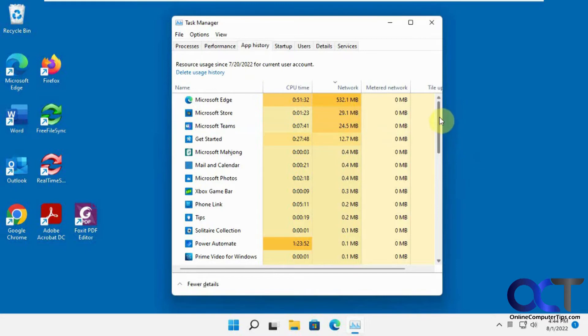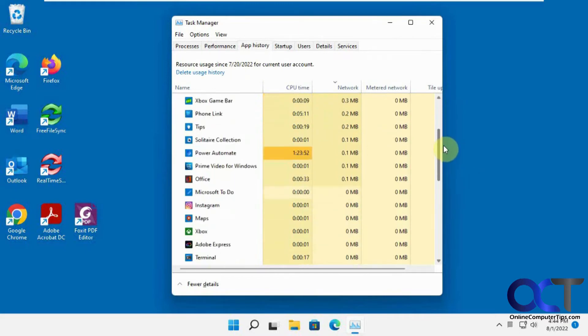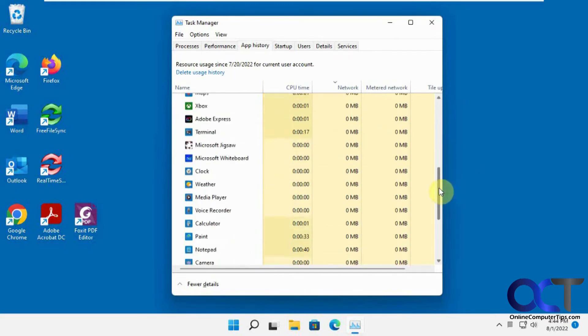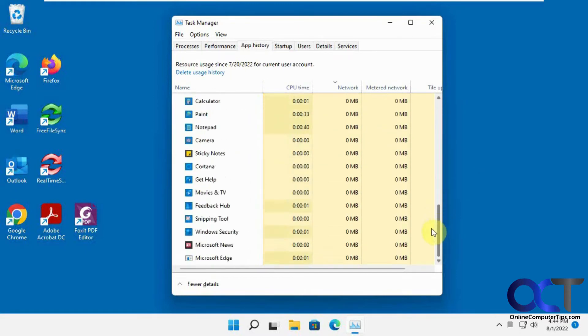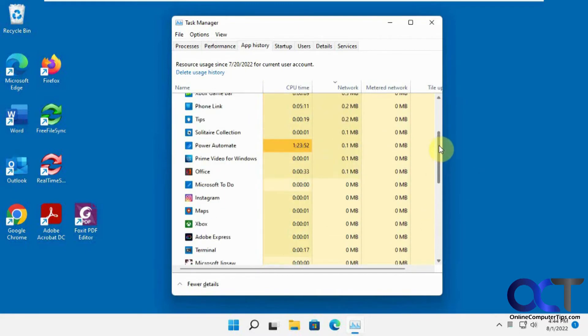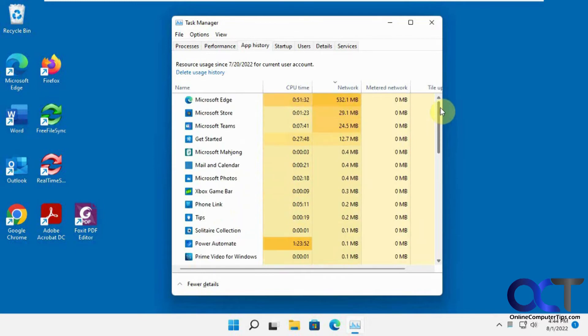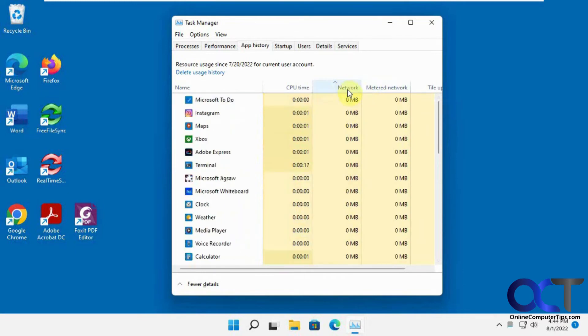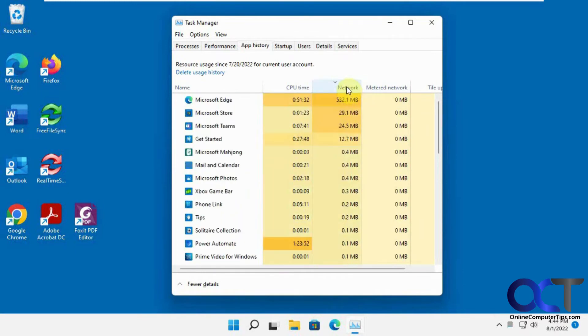So you'll notice that it just shows your apps, not really your programs, just like the Windows apps type of things. Then you could sort by network and then get the highest ones first. So Microsoft Edge used 532 megabytes since the 20th.